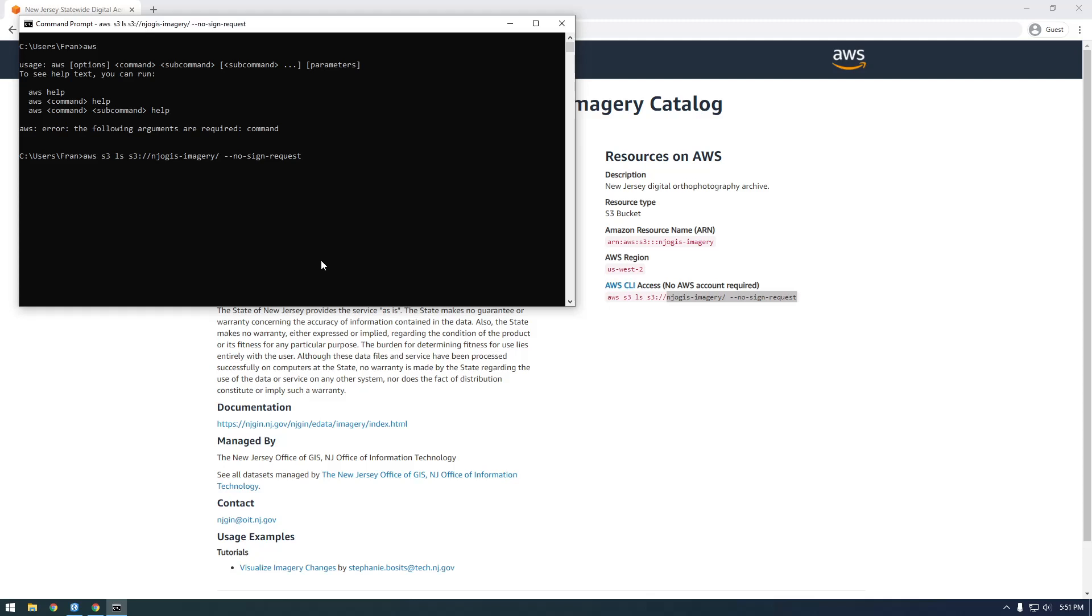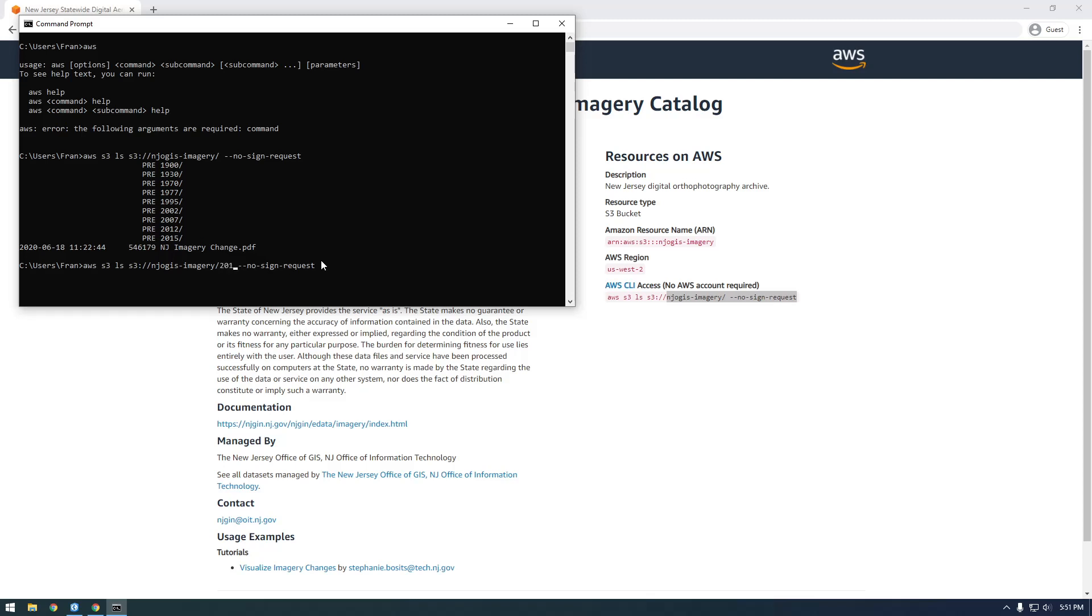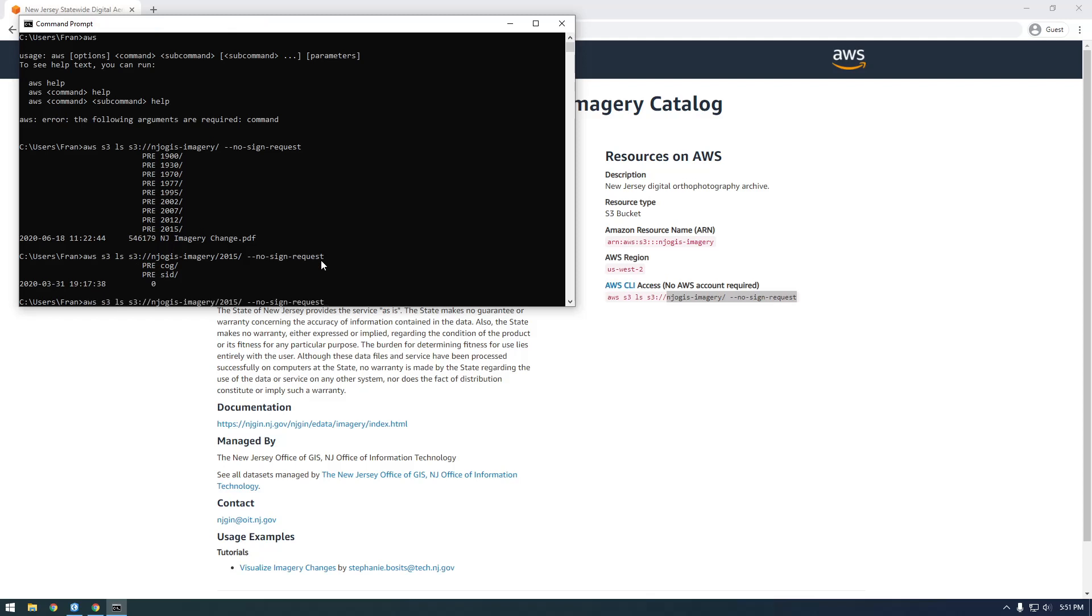And you should see, we should see a bunch of stuff get listed. So these are basically just folders. So now we want to go further down. So we need to say we don't want to look at the top root. We want to go into this particular folder. So let's go in 2015 just because it's the latest data. And click enter. And now we have two more folders. There's cog and sid.